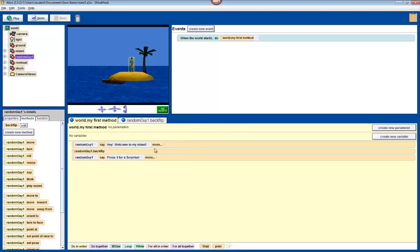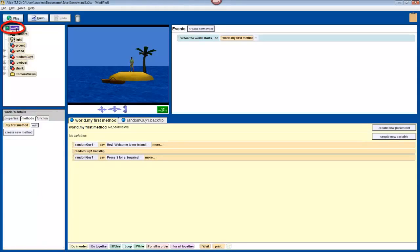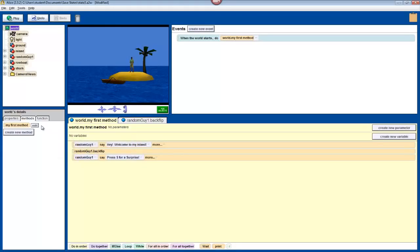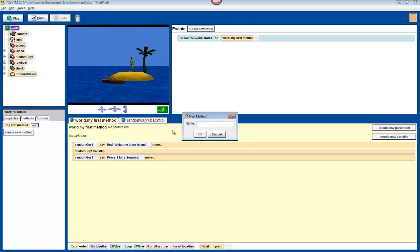Now, we'll have to create the method that activates when you press s. Click on world in the object tree. We are going to make a new world method because this method will involve several different objects. Now, create create new method. Call it surprise.